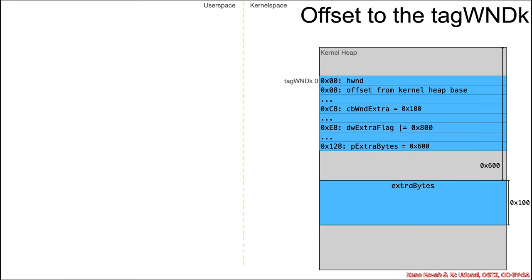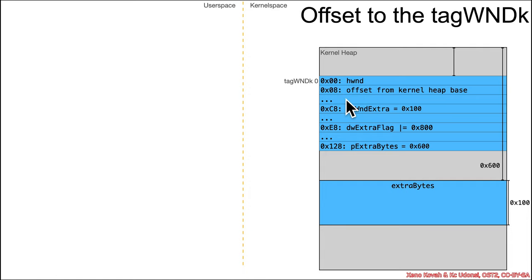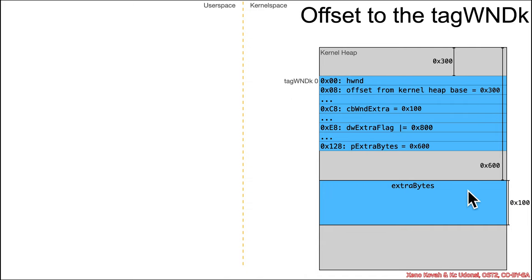The attacker uses HmValidateHandle to leak information from kernel space about tagWNDK structures. At offset 8 of the kernel portion of tagWNDK, there's an offset from the kernel heap base to where that particular tagWNDK can be found. For example, if the structure is at hex 0x300 into the heap, that value sits at offset 8, telling the attacker exactly where the structure lives within the kernel desktop heap.